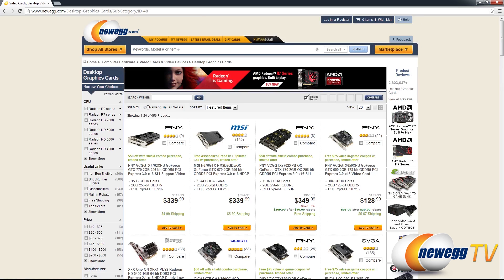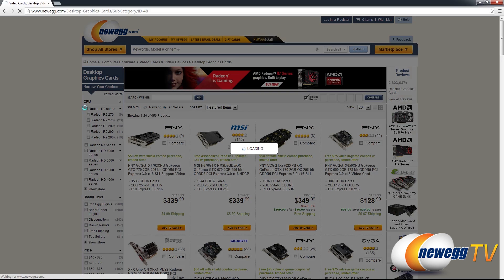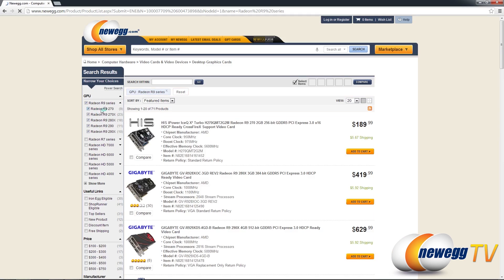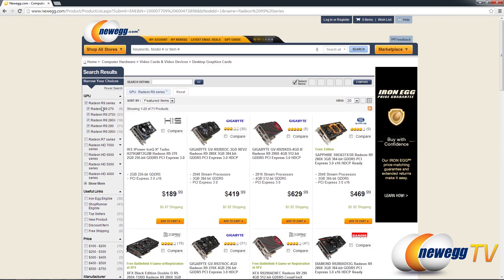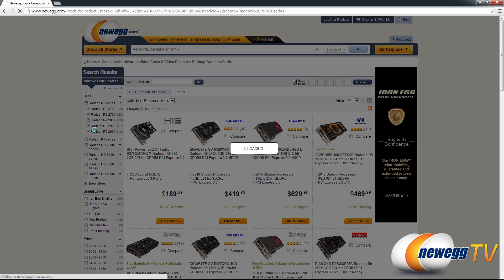But let's say you want an R9 series GPU. So let me go ahead and select that. And as you can see the group expands to show all the options available. Well under the old guided search you were limited. Here you can select multiple R9 series cards and it will dynamically show the results over here.